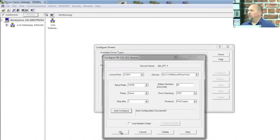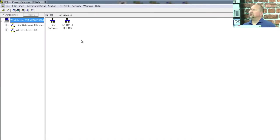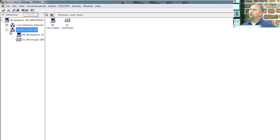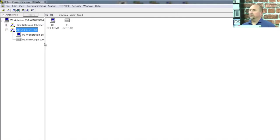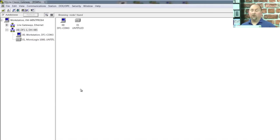We'll go ahead and click on OK. And then we'll click on Close. And then we'll double click on the new driver, ABDF1-1. And hey, look. There's our MicroLogix 1000. Came right up. All right. So that's the first half.